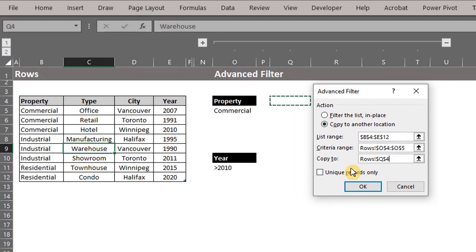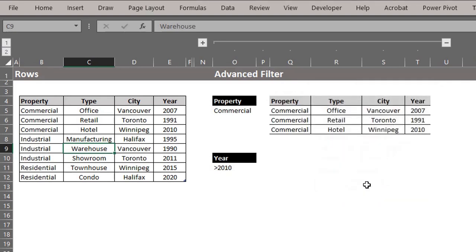Advanced filter only extracts to the active sheet. So, if you want to extract the list to another sheet, you will have to apply advanced filter from that sheet. Click okay. We have our list.